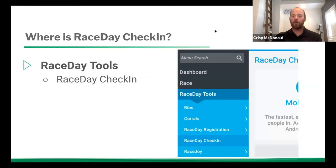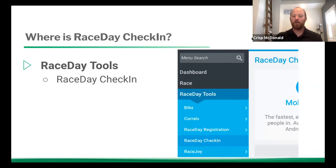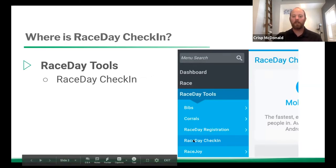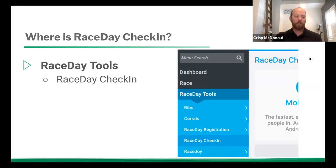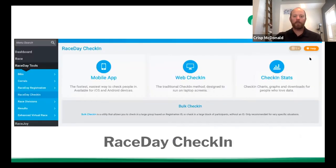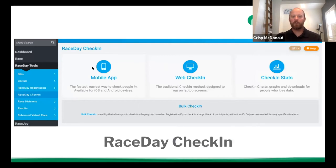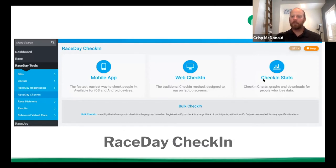So most of you have probably used or seen the check-in app, but if not, it's now found under race day tools and then race day check-in. Once you click that, you get this screen, and we're going to talk about the four features on this screen: the mobile app, web check-in, the check-in stats, and bulk check-in.